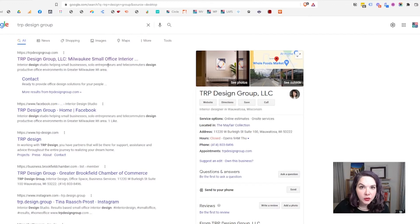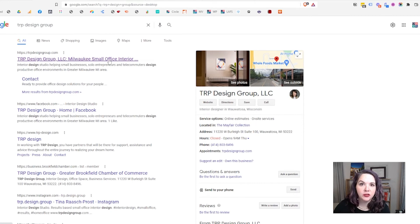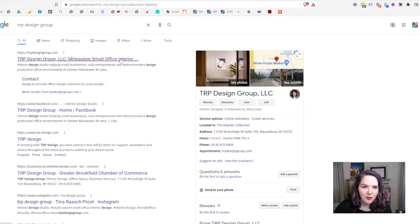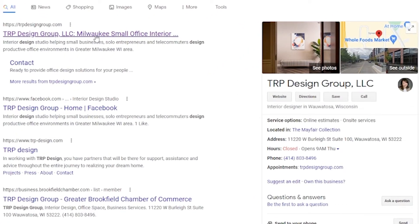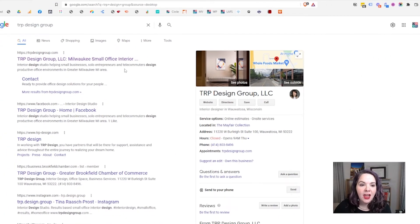Here's Tina's Google search engine results listing: 'TRP Design Group' — her brand name — then 'Milwaukee small office interior design' as her SEO title. She gets everything in there so that if people are looking for small business design, office design, or commercial interior design, Google will understand those are all related. She includes Milwaukee because she provides in-person services. Her meta description reads: 'interior design studio helping small businesses, solo entrepreneurs, and telecommuters design productive office environments in the greater Milwaukee, Wisconsin area' — super clear and a great value proposition.